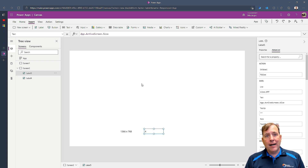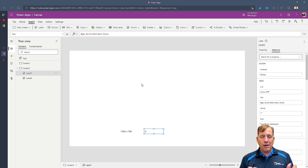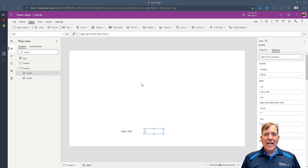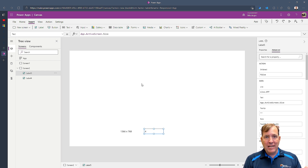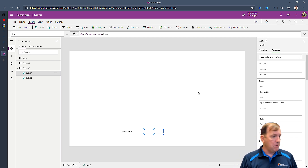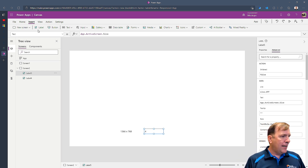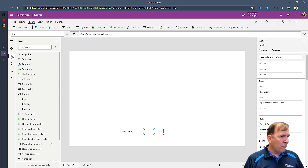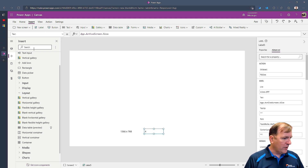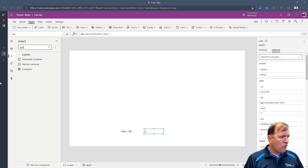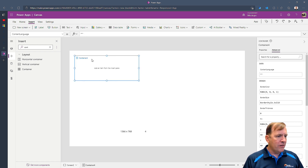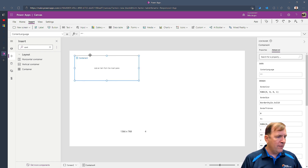The key to a lot of this is going to be containers. Containers allow you to build a responsive app from day one. If you're an HTML person, this is going to feel like div tags, where you have containers and div tags inside of your HTML doc. I'm going to go to the plus button and search for containers — you'll see it under Layouts. I'll drop a horizontal container in so you can see what this makes up.